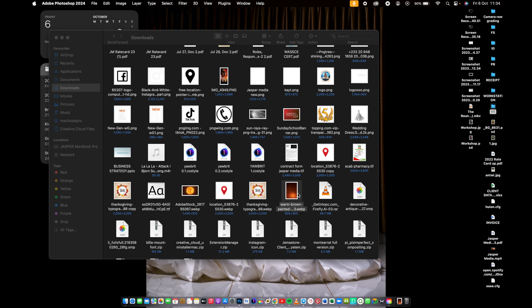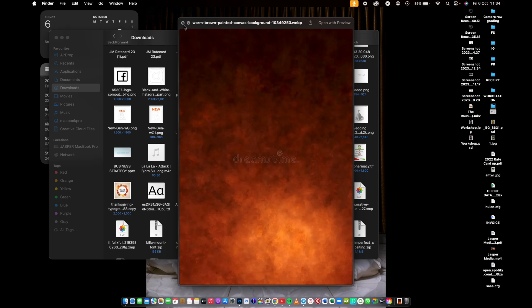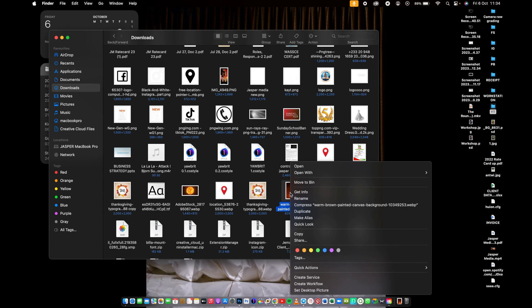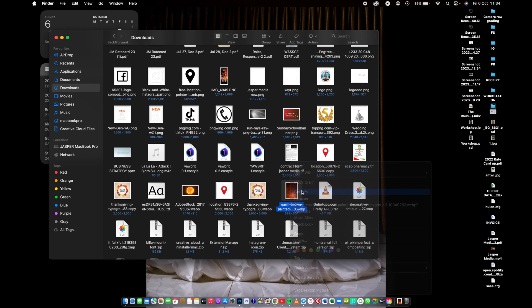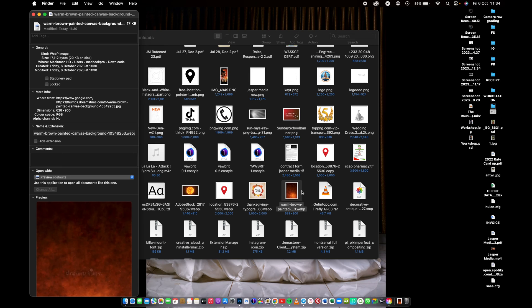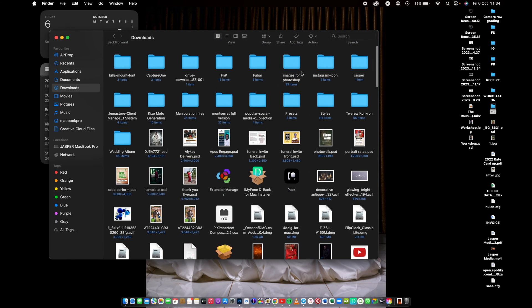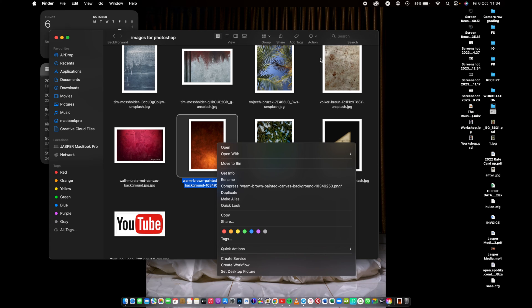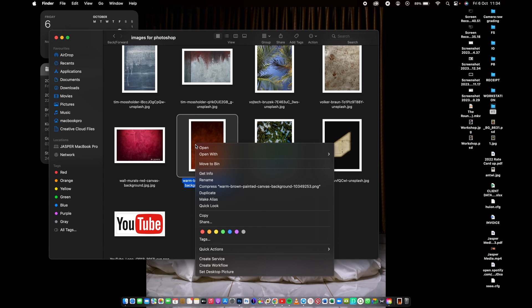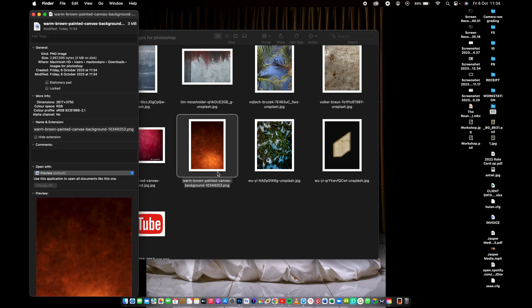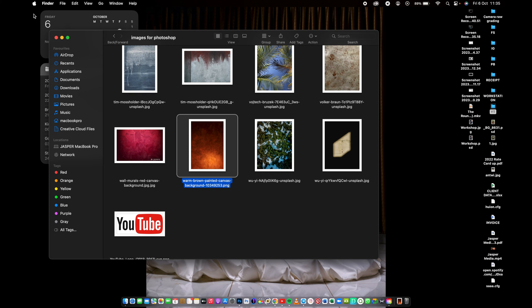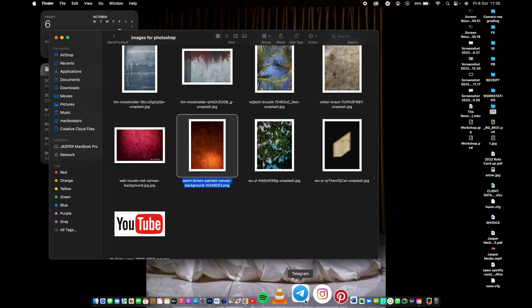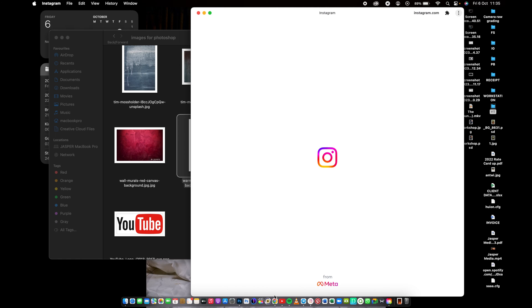Let's go back and check the size. The original size was 12 to 17 kilobytes, but now let's go to where I downloaded it and get the info. Now it's 3 megabytes. So the size is bigger, and with this you can use it to do your manipulations and everything.